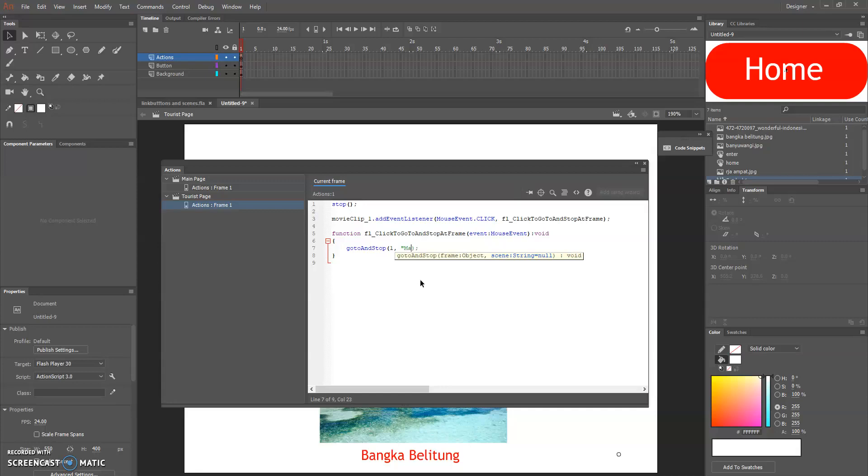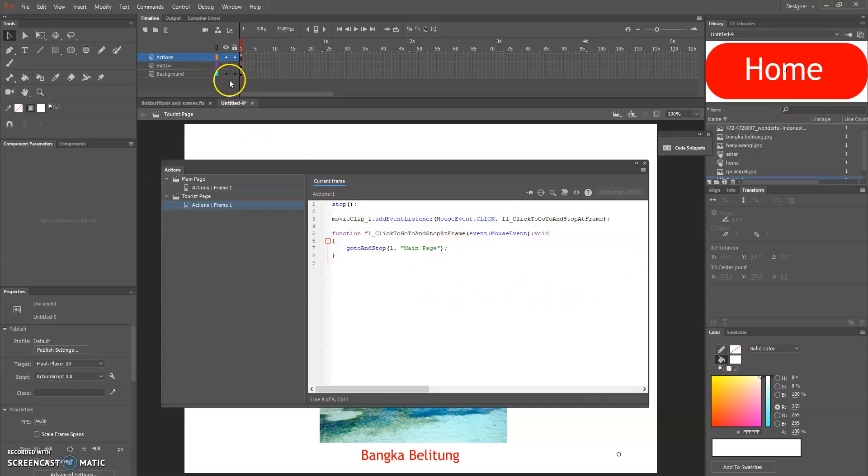As usual to prevent the movie to keep playing. Put the first frame because we put the page in the frame number one in the main page scene, and put the scene name which is main page.